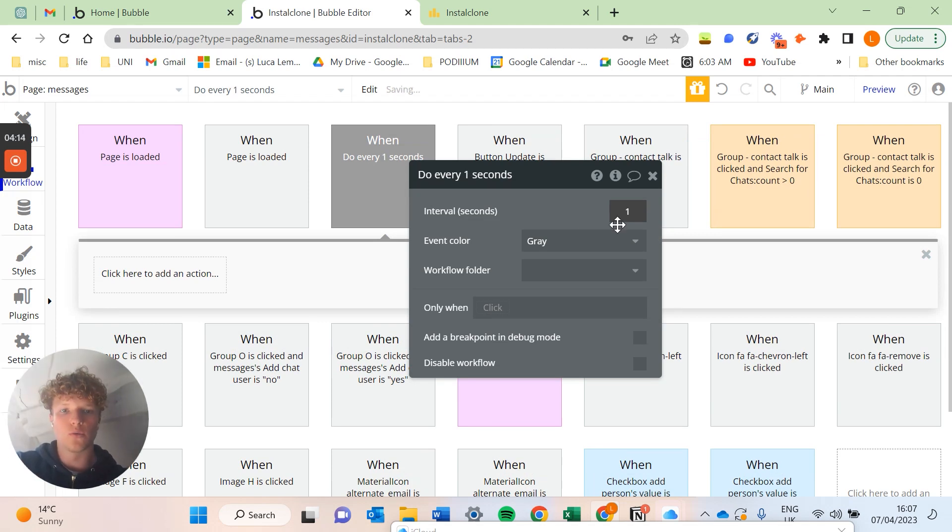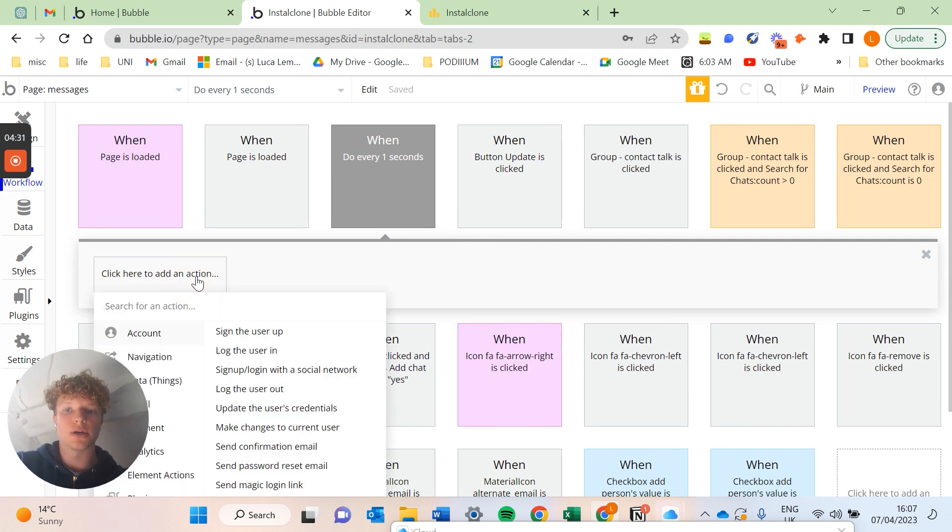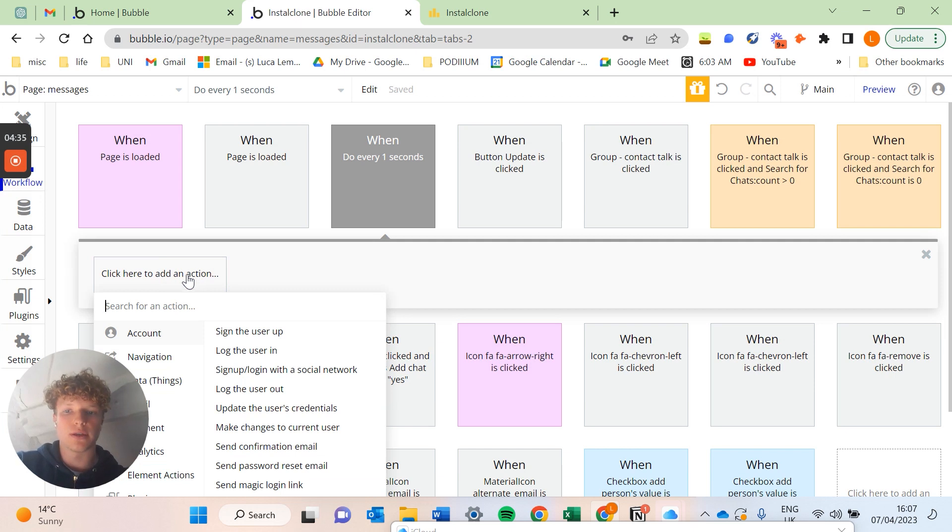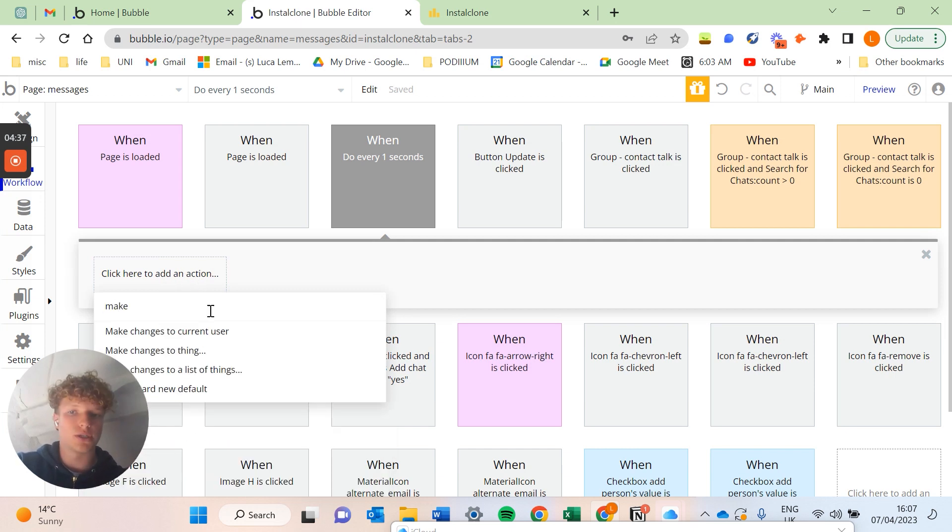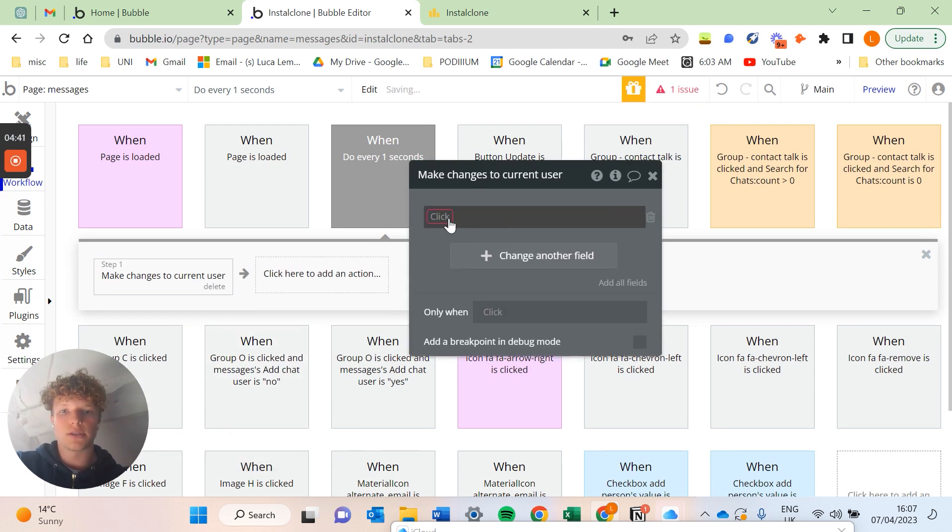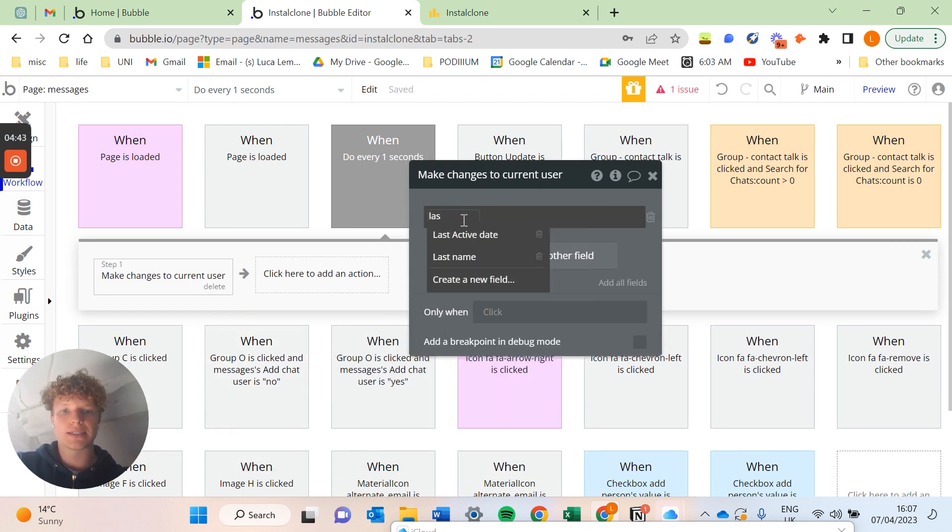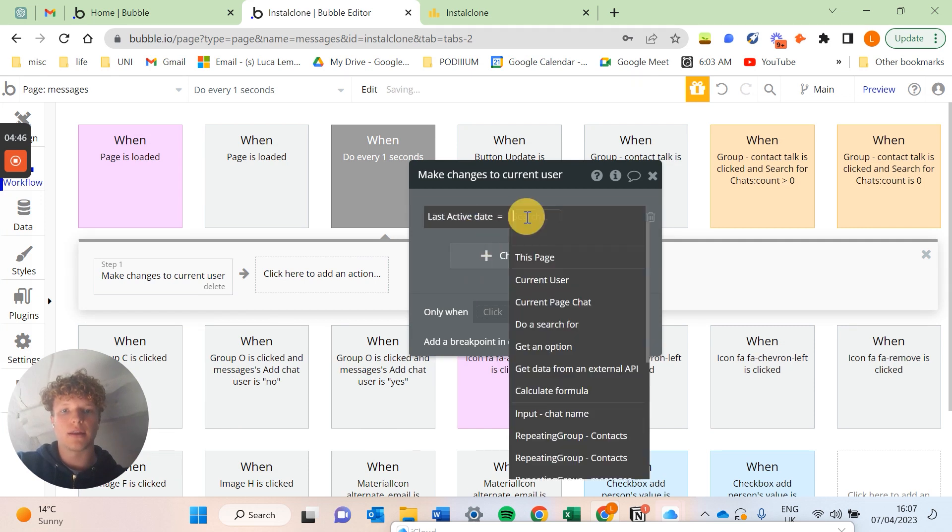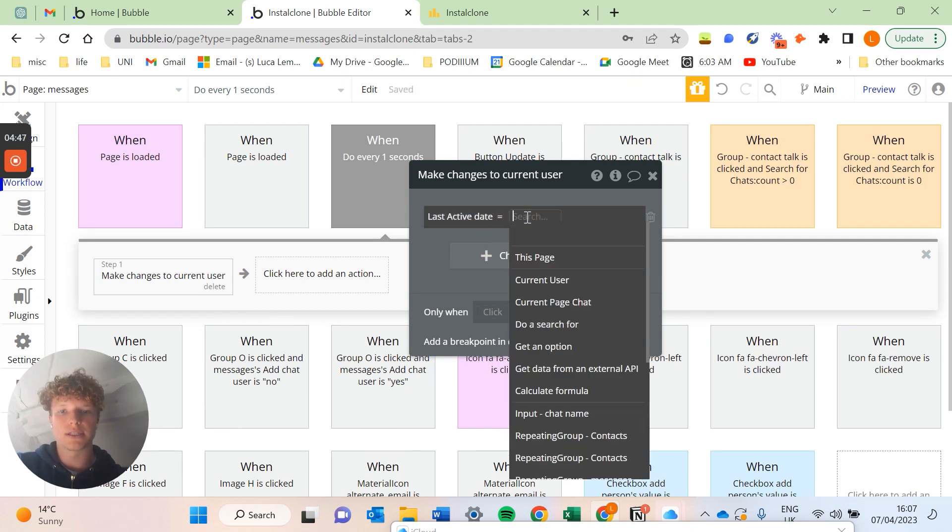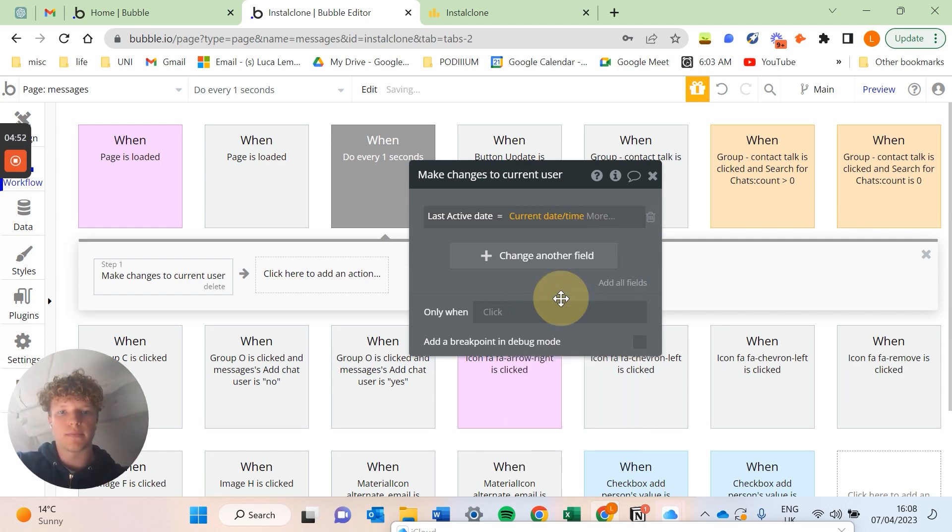So what we're going to do every one second is actually update the current user. We're going to update the last activity date that we've just created. So if we do make changes to the current user and then we search for the last active date, we're going to set the last active date to the current date and time.